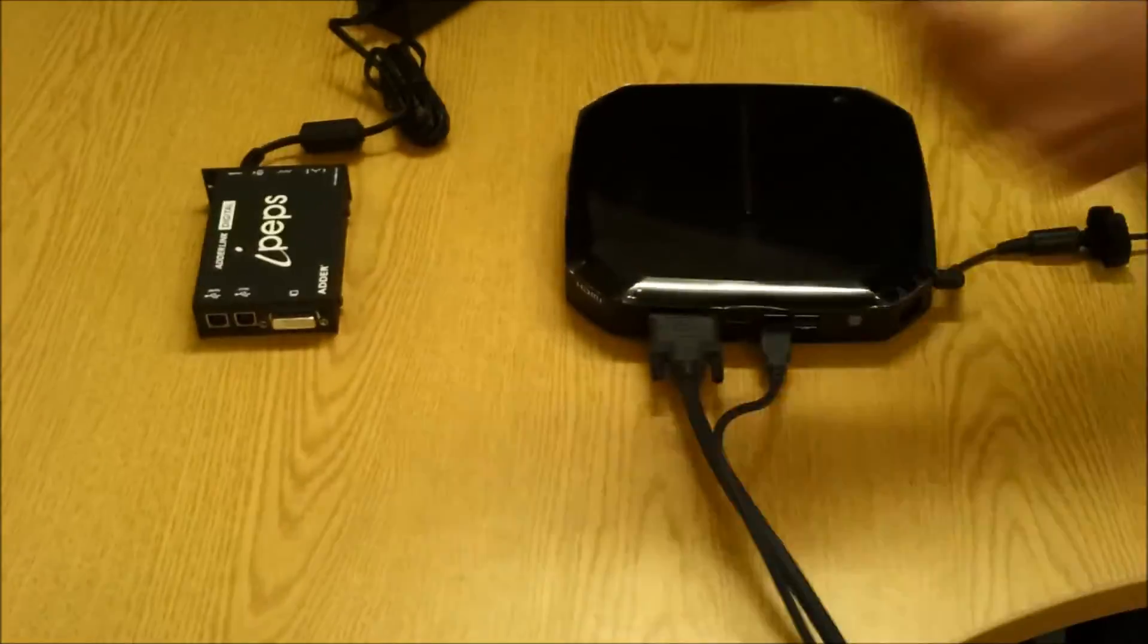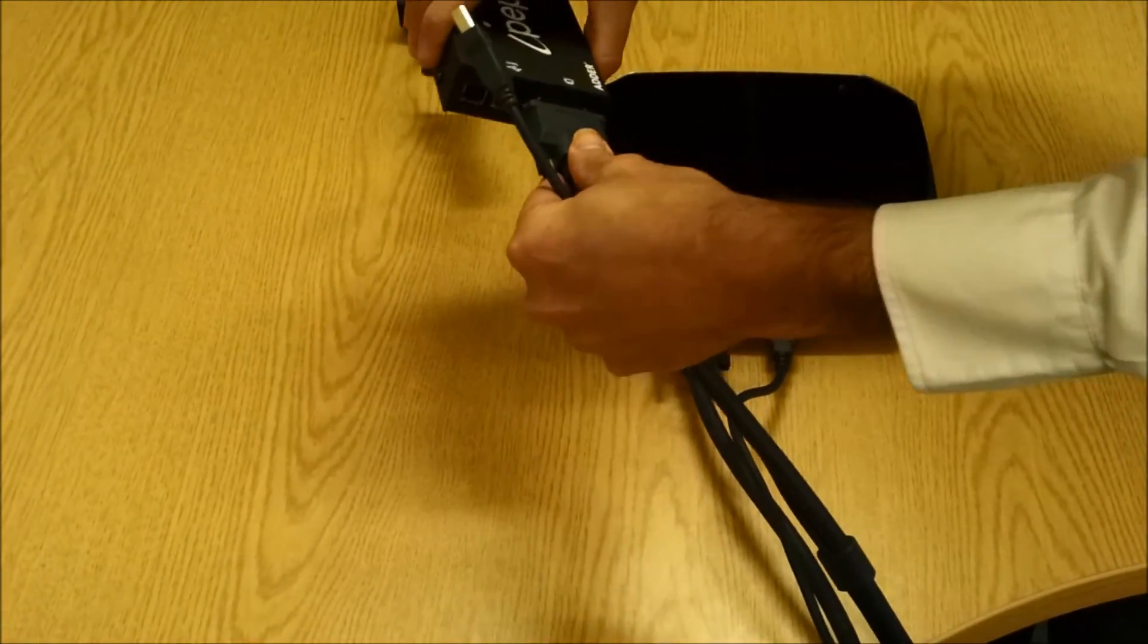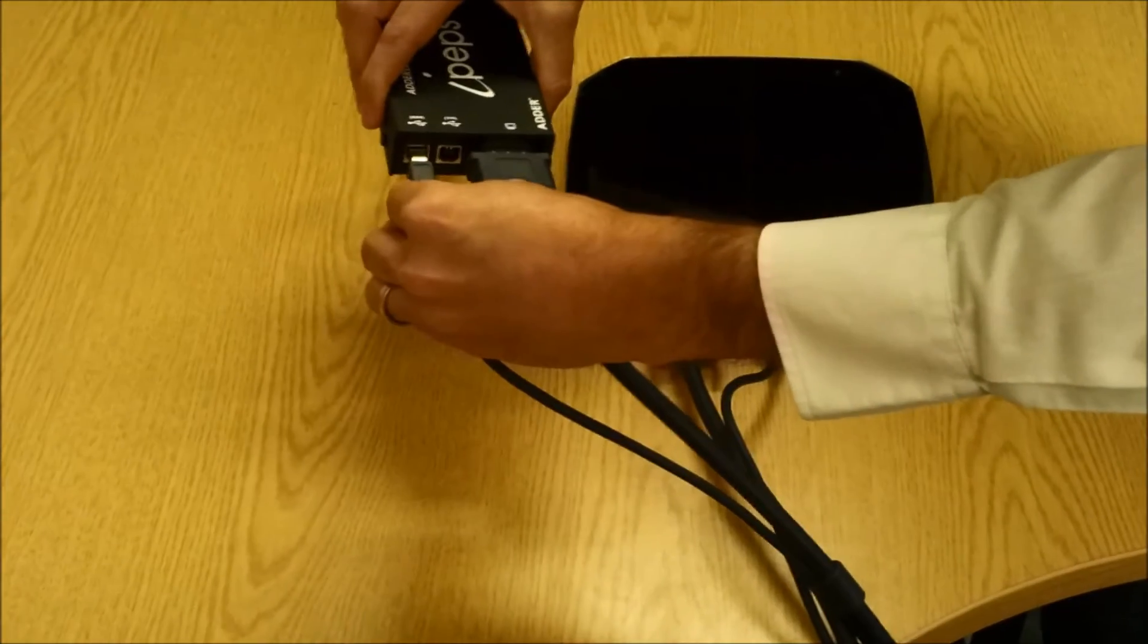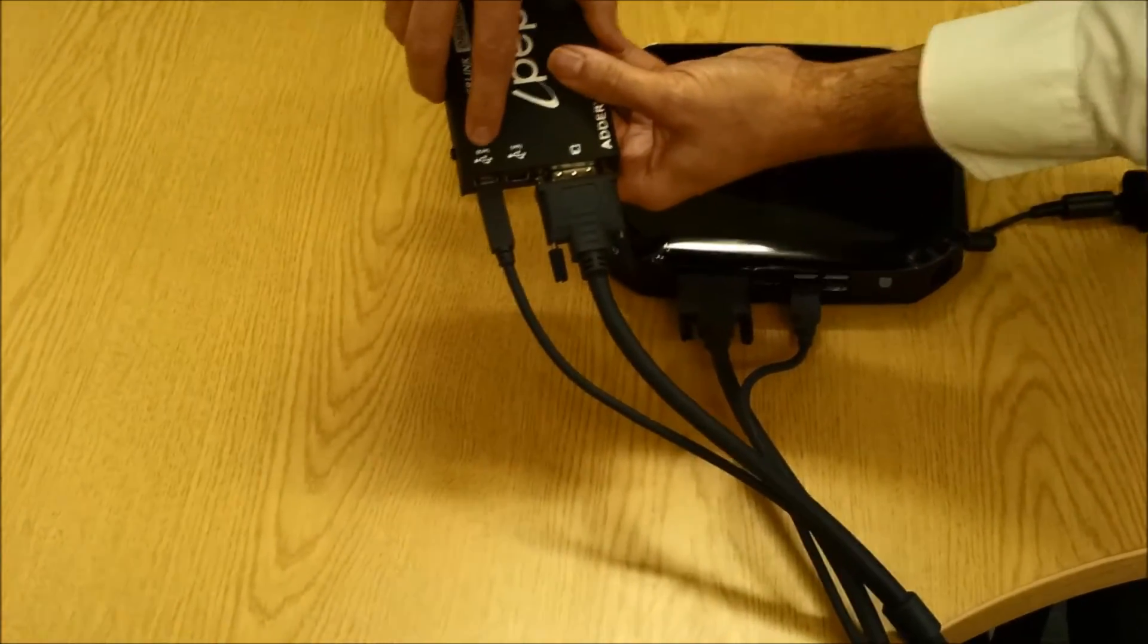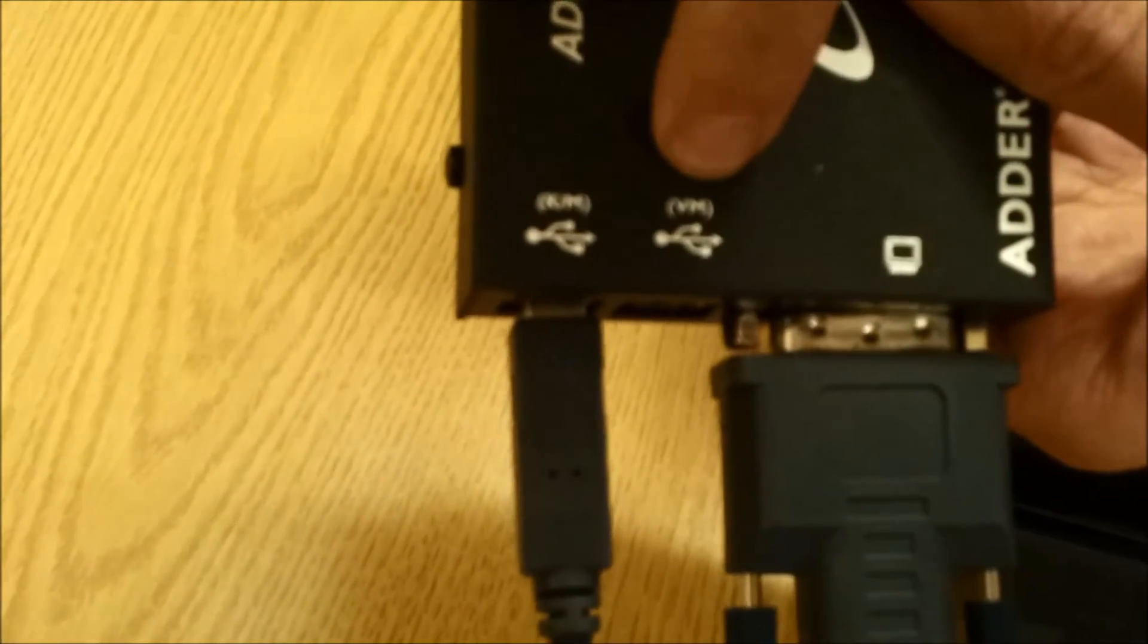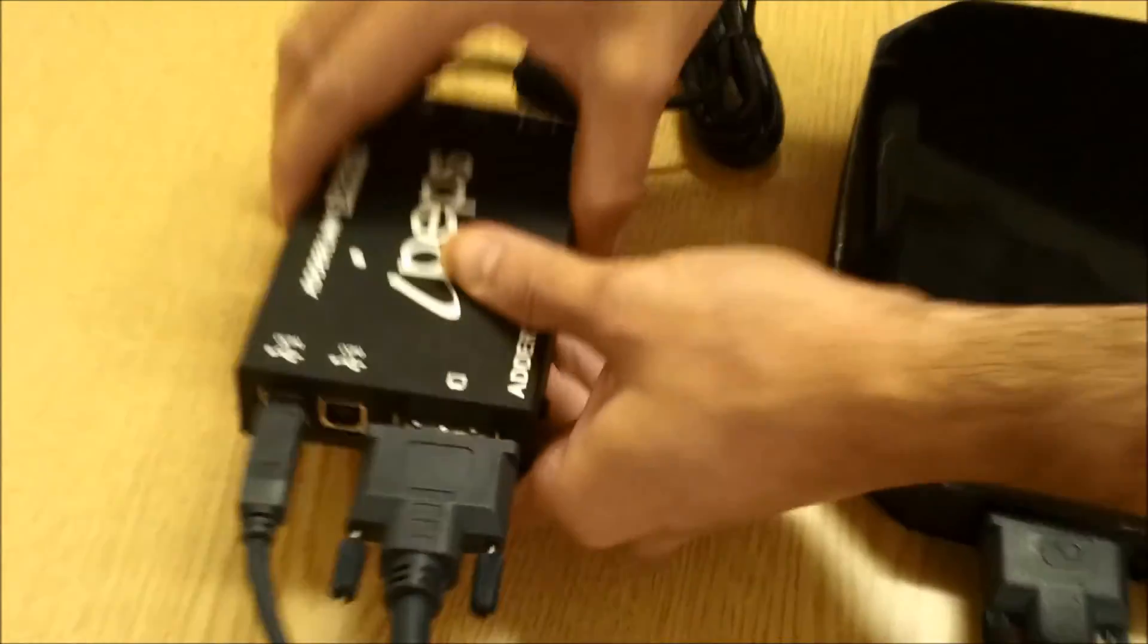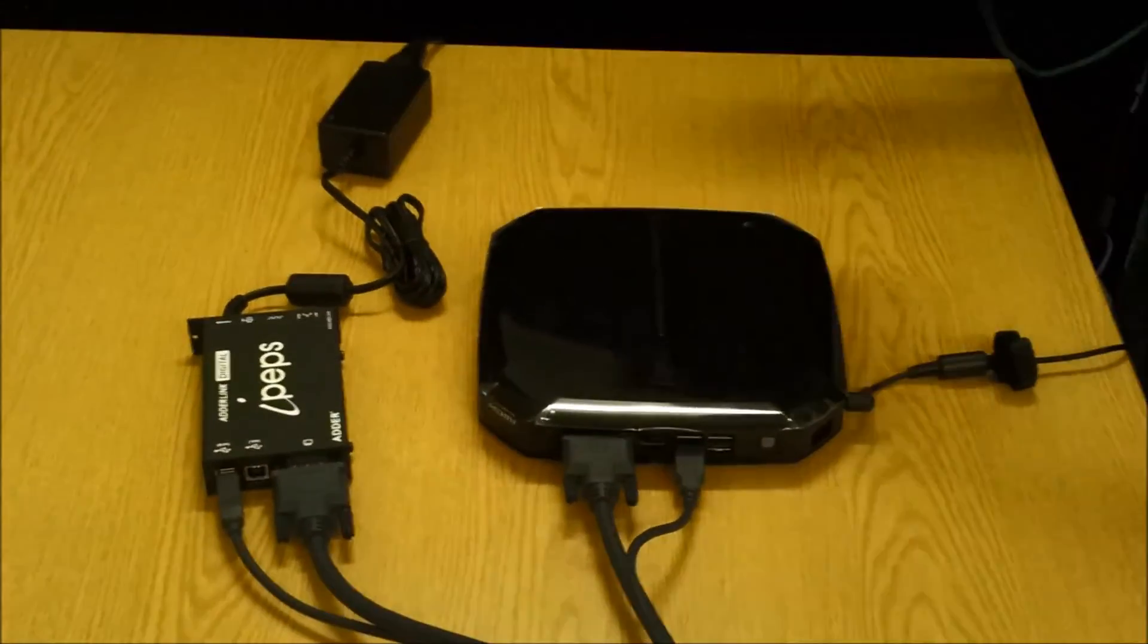We will then connect the other end to the IPEPS ensuring that we have connected the USB to the KM port on the left. The keyboard and mouse signals are sent using this one connection. The other USB port is marked VM for virtual media and requires a second USB cable to be connected.